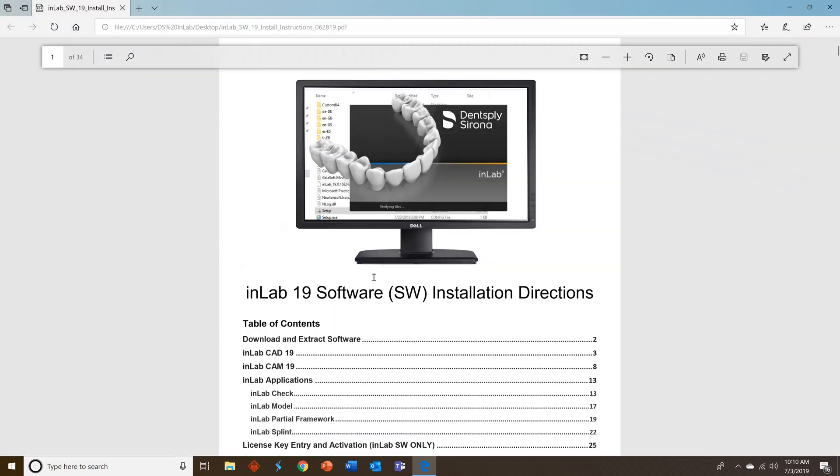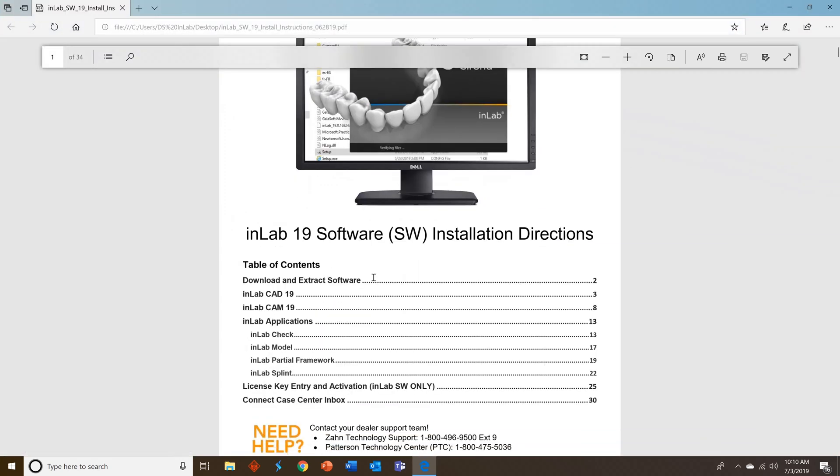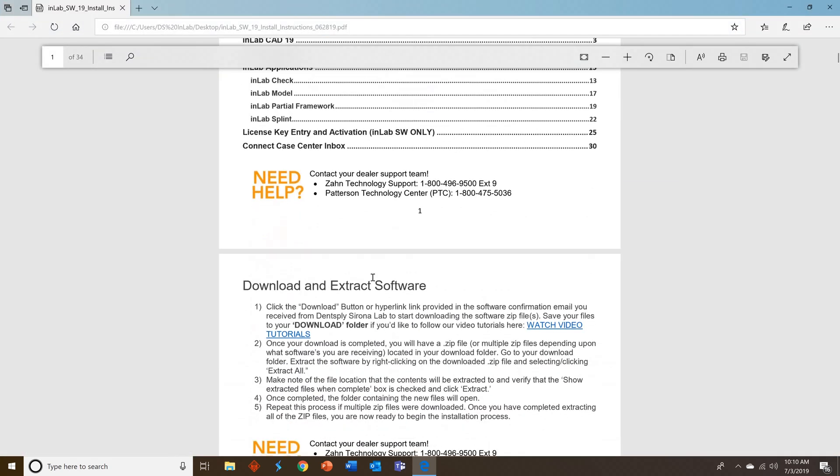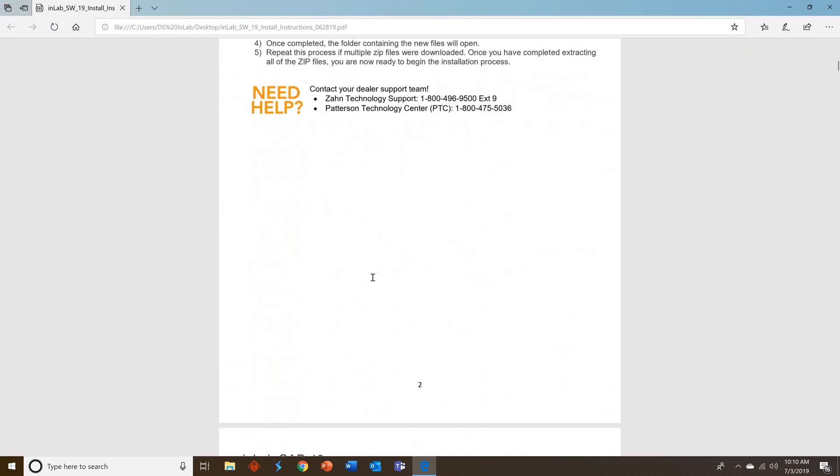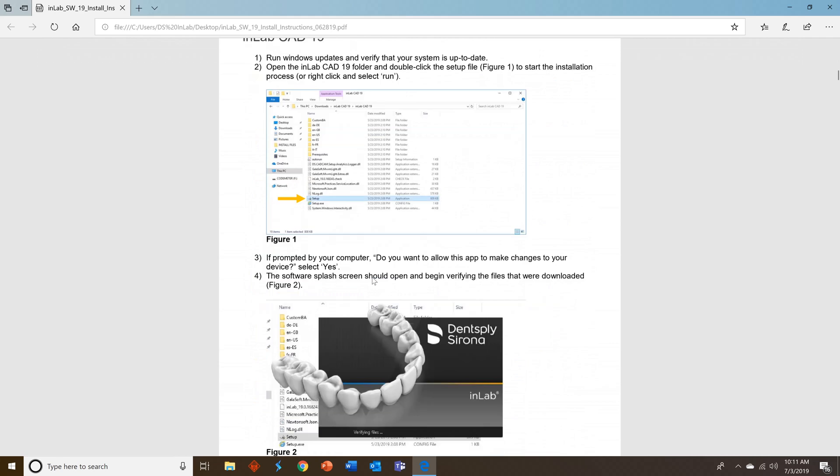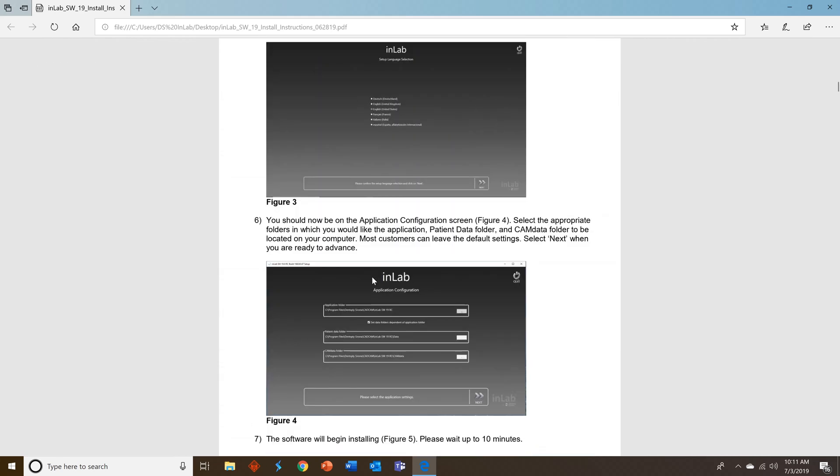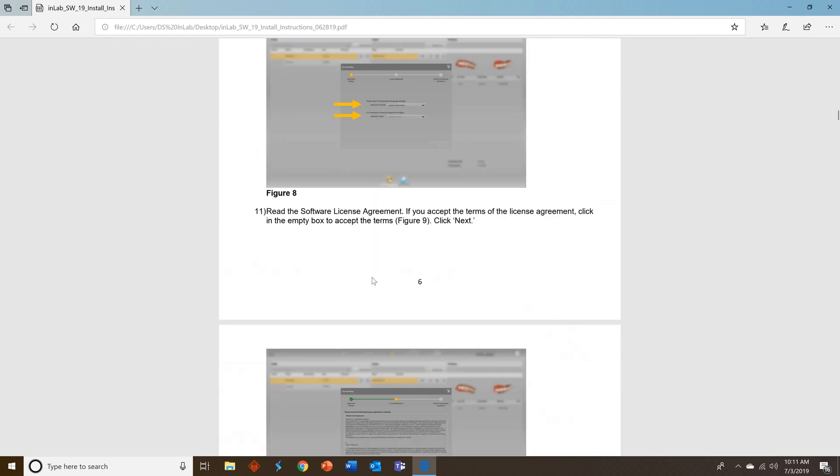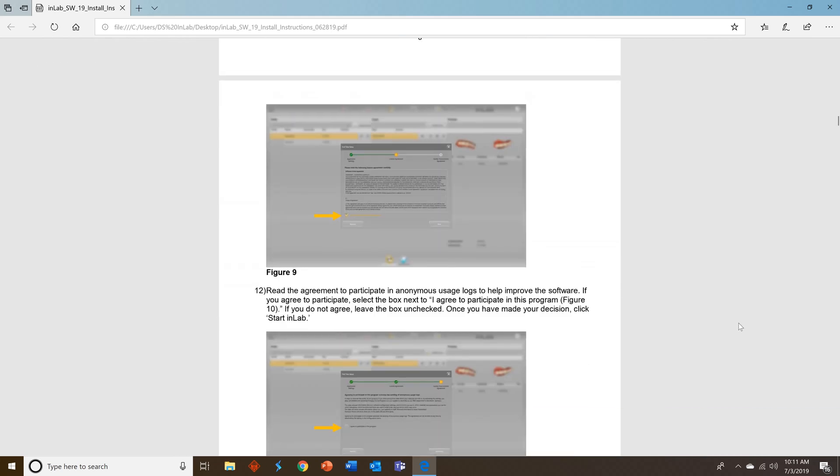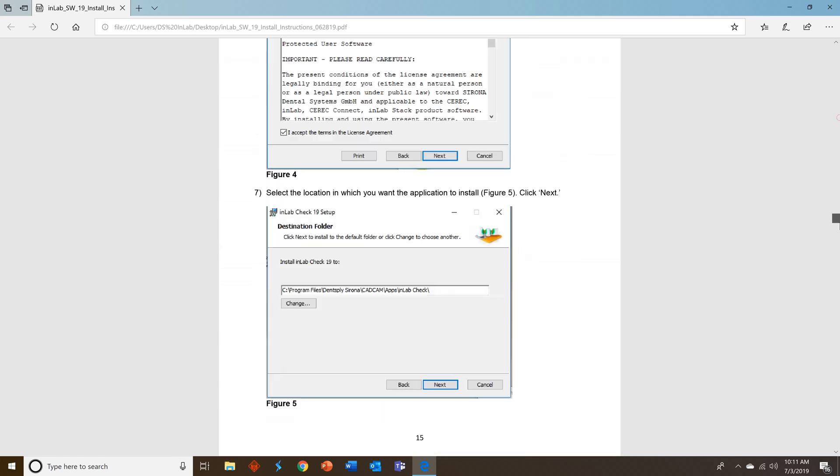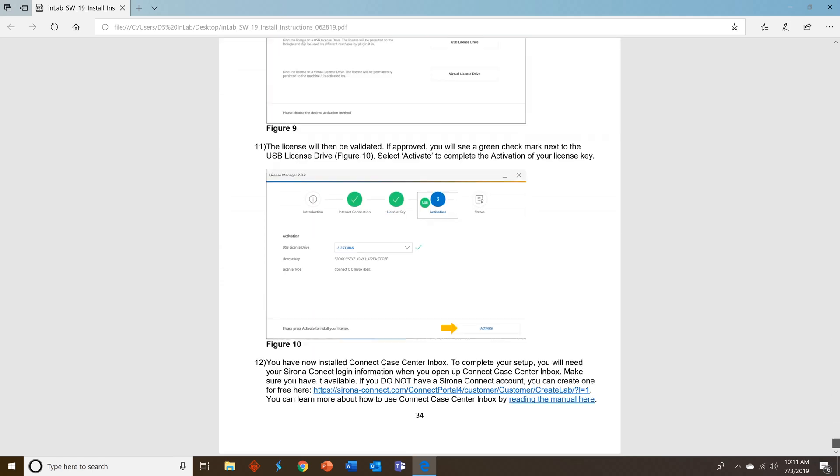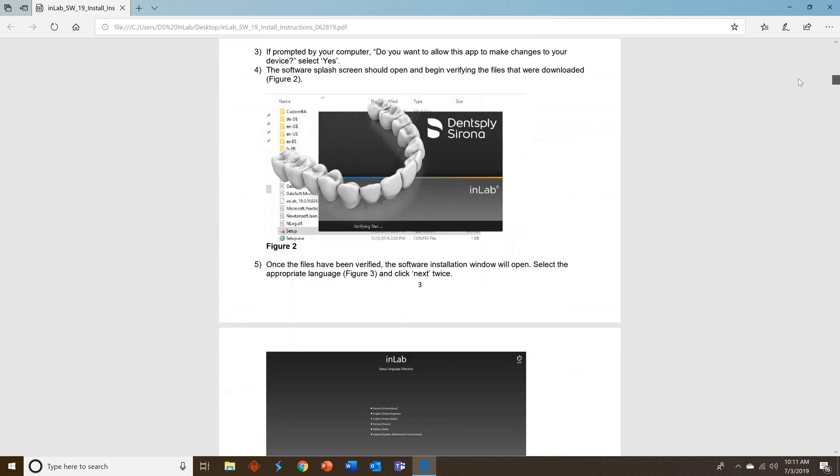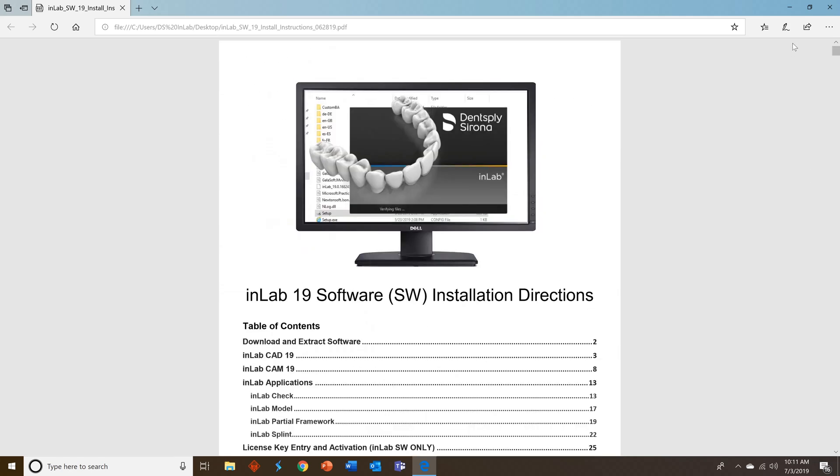This is a step-by-step instruction on how to install CAD, CAM applications, and Connect Case Center Inbox. So if you prefer this versus videos, you can save it to your desktop, print it off, and follow the directions that way as well.